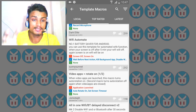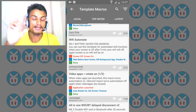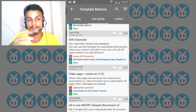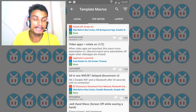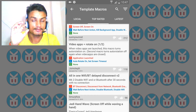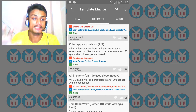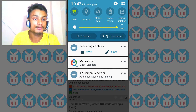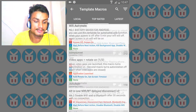There are lots of templates like Wi-Fi automation and battery saver — whenever you turn off your screen it turns off Wi-Fi, and when you turn the screen back on it turns Wi-Fi on. There's also a video apps template — whenever you launch a video app it automatically turns on screen rotation, and when you close it, rotation turns off automatically.